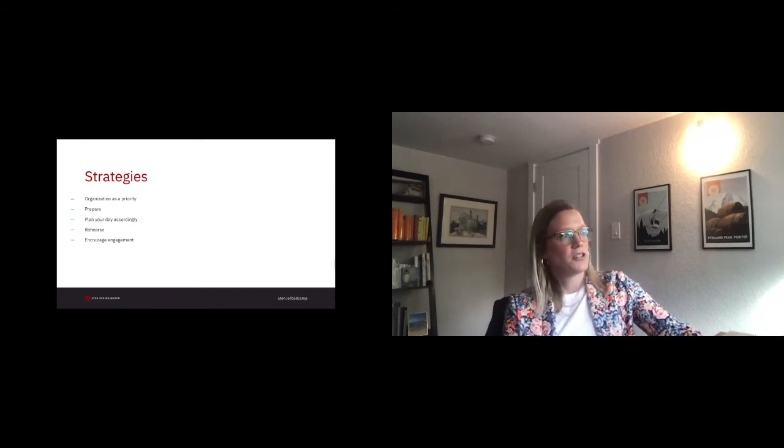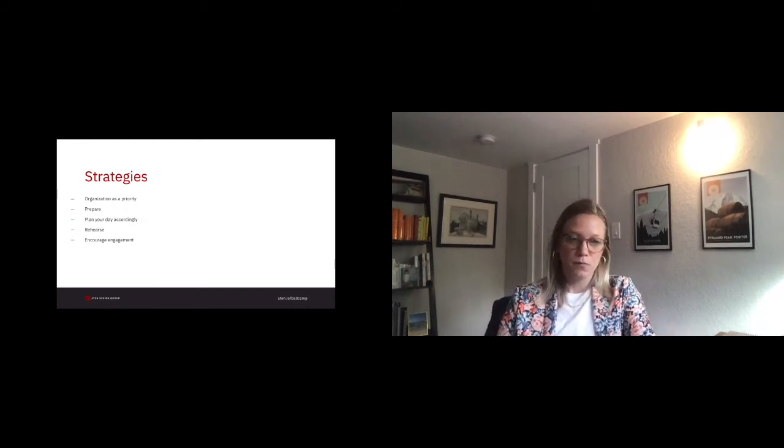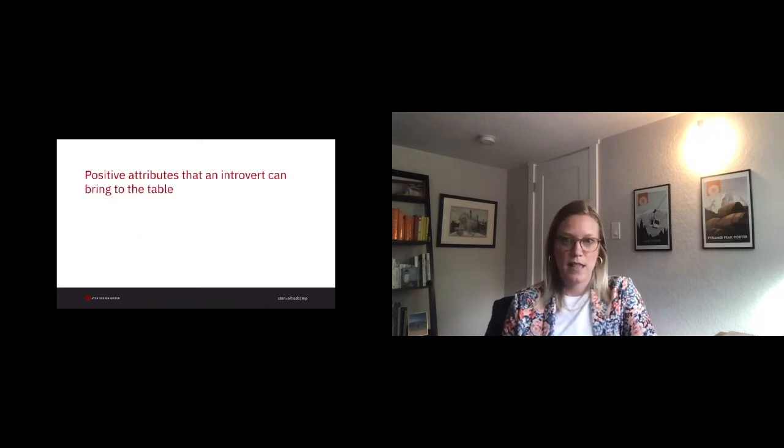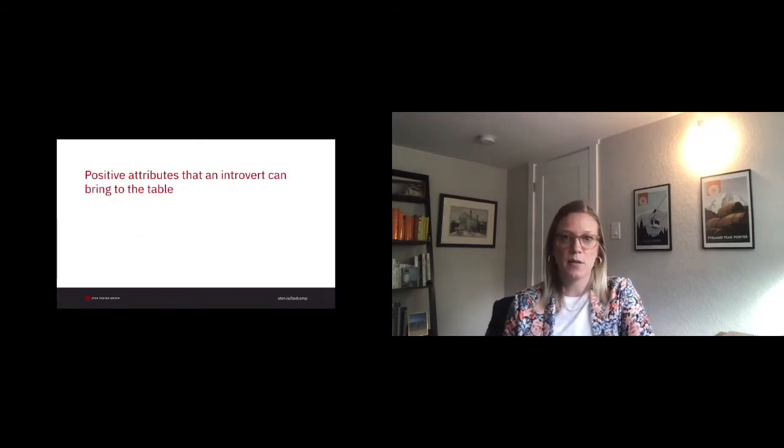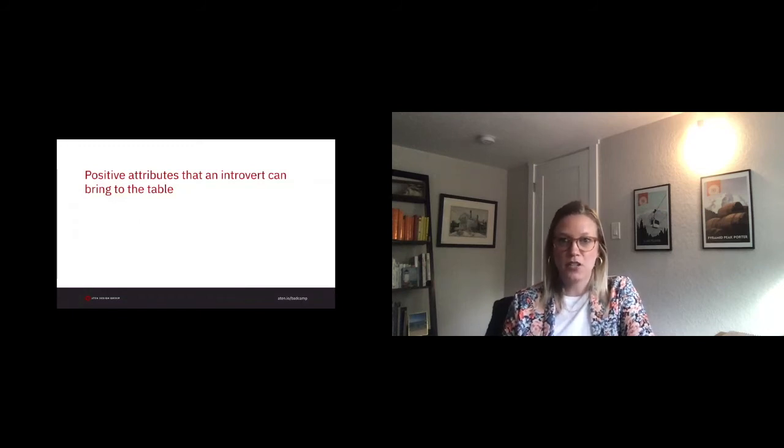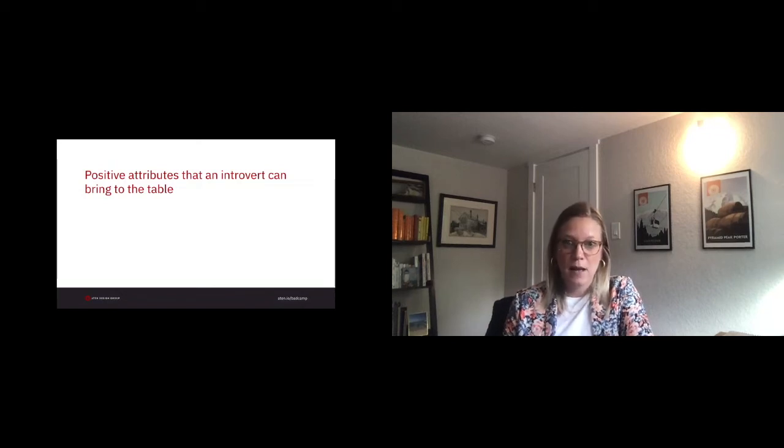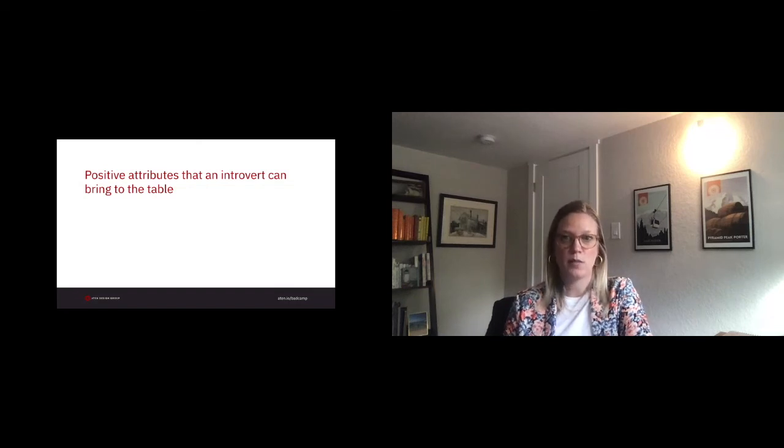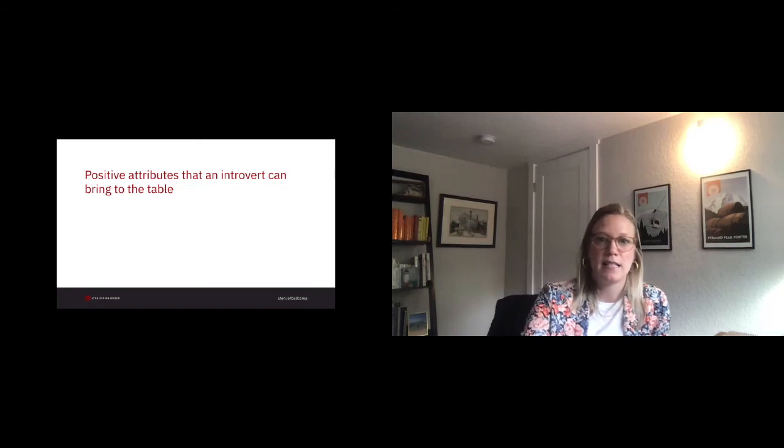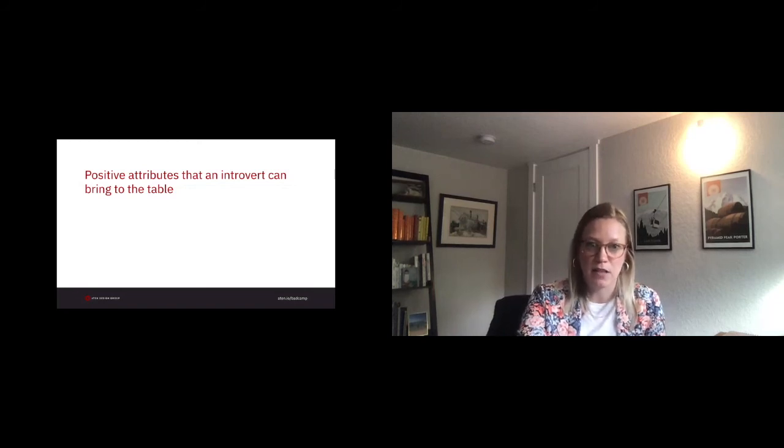Positive attributes that an introvert can bring to the table. Referencing the book Quiet again, they note that one of the major strengths introverts bring is the ability to stay out of the moment. While extroverts want to be fully immersed in the experience, introverts tend to stay out of things, observing the impact and meaning of the moment. For a PM, facilitating the moment or experience while observing from the sideline can help provide clarity as to how these things impact everything overall.